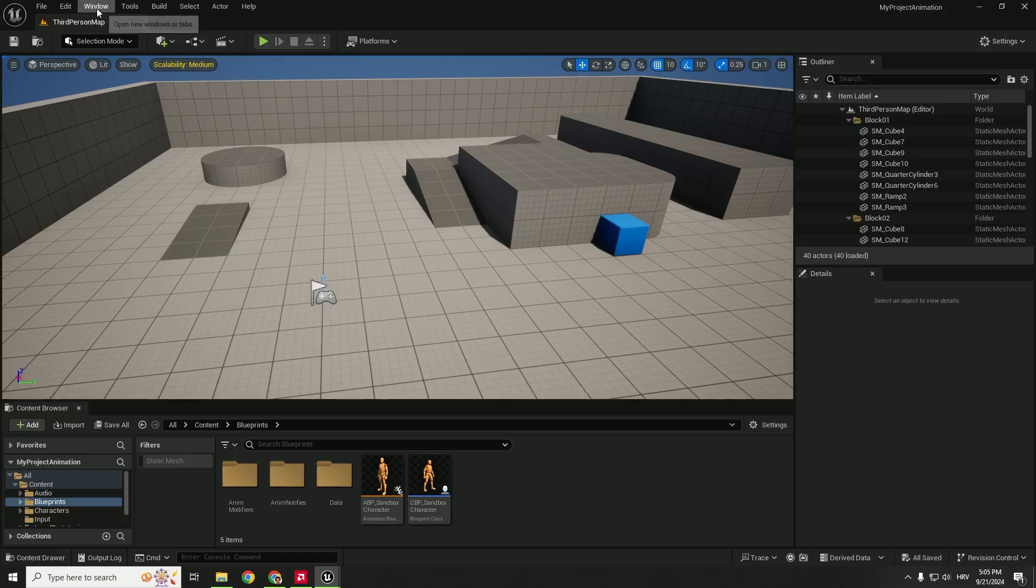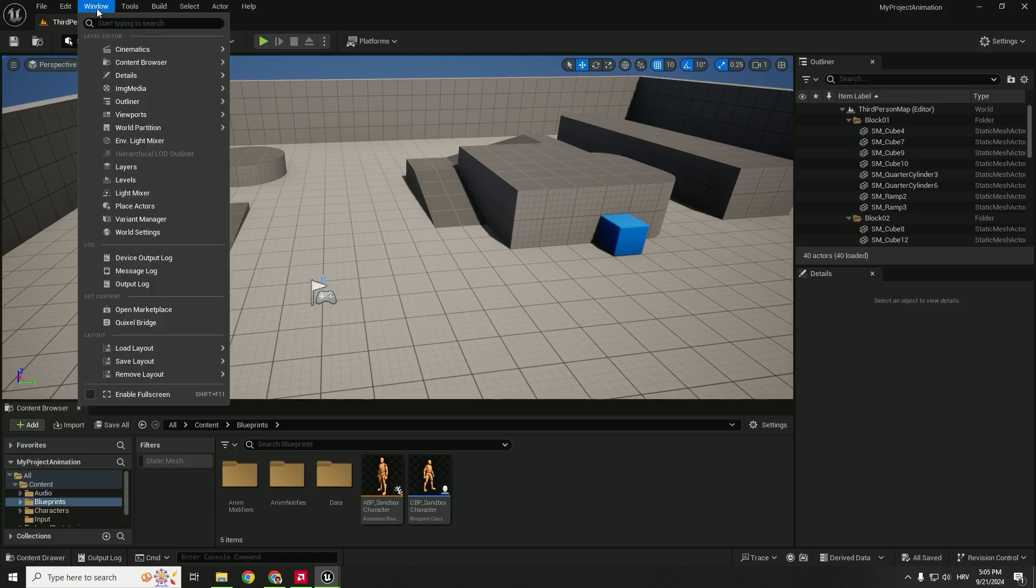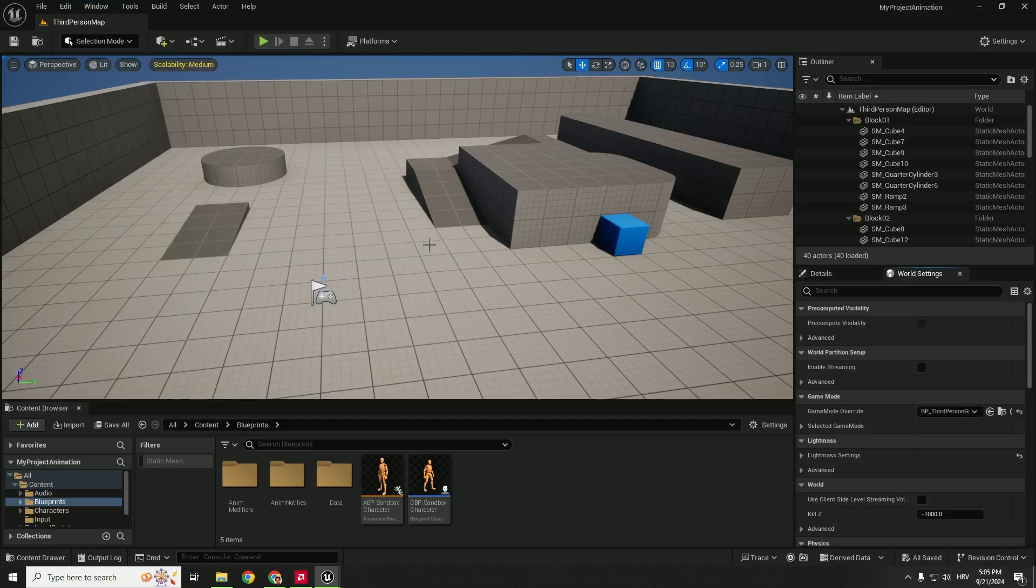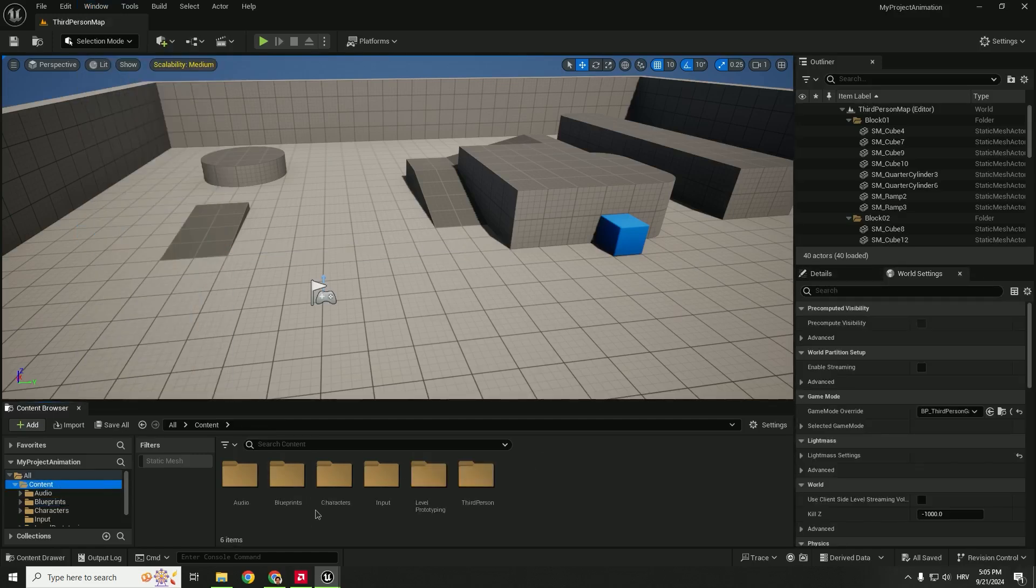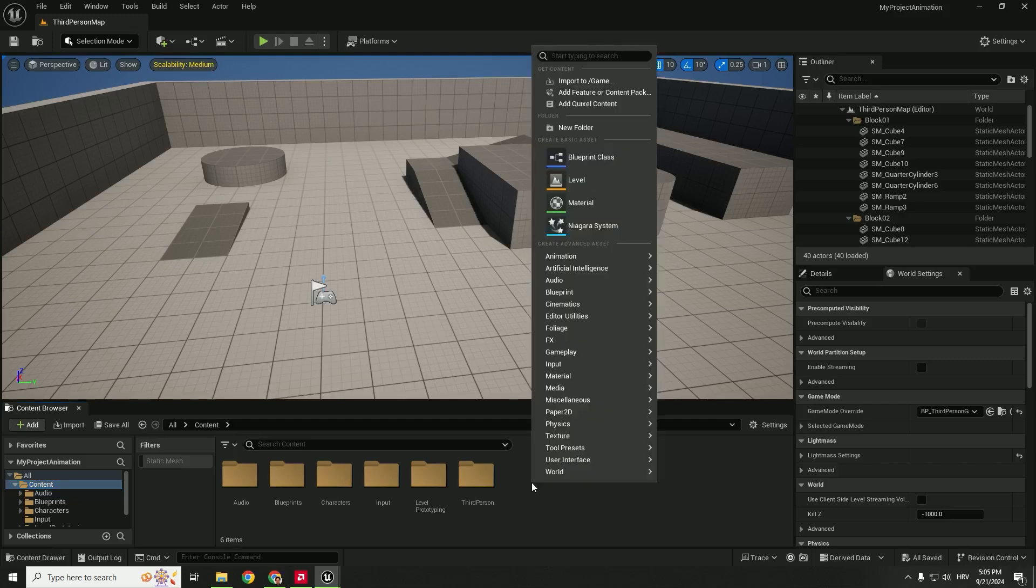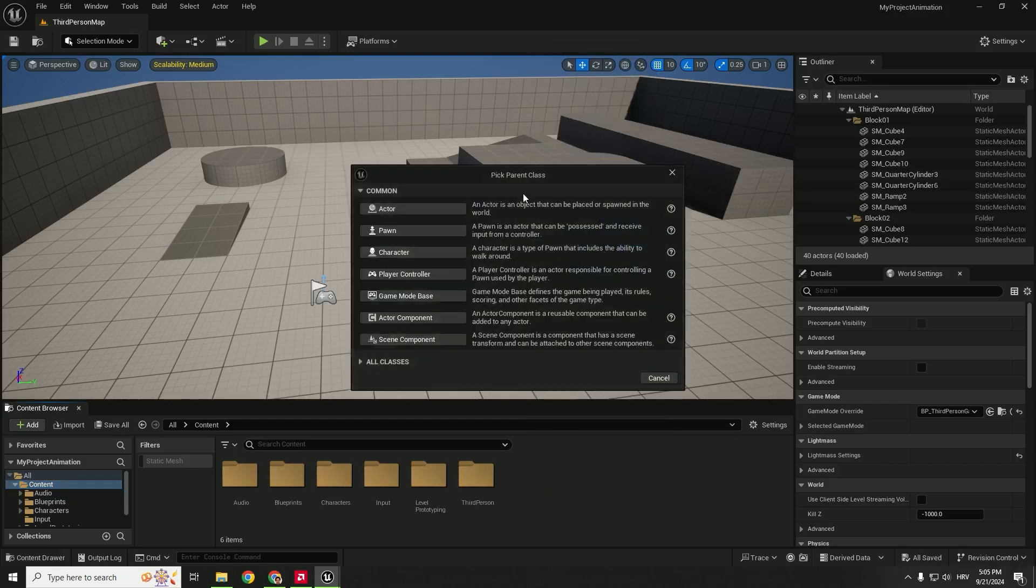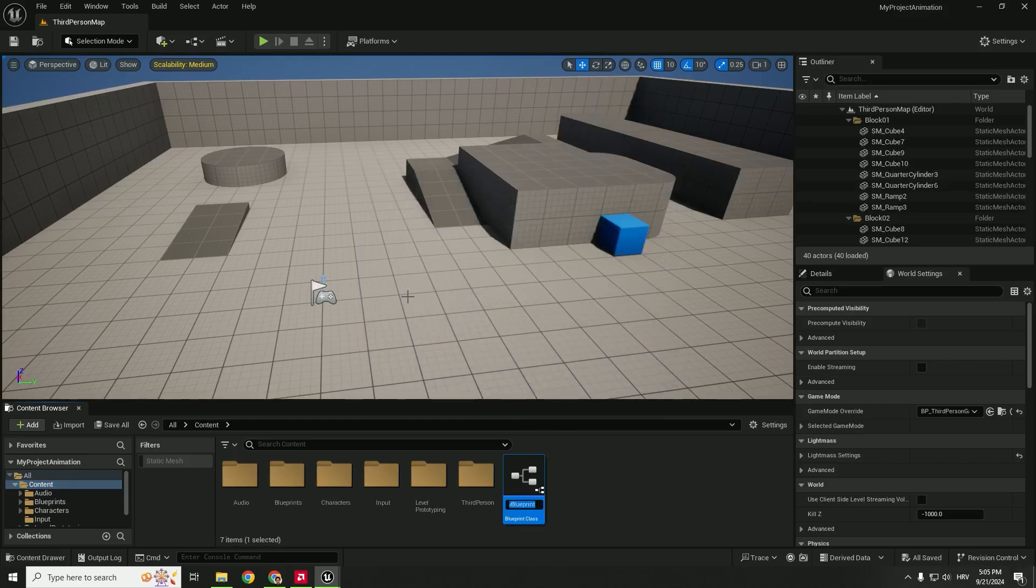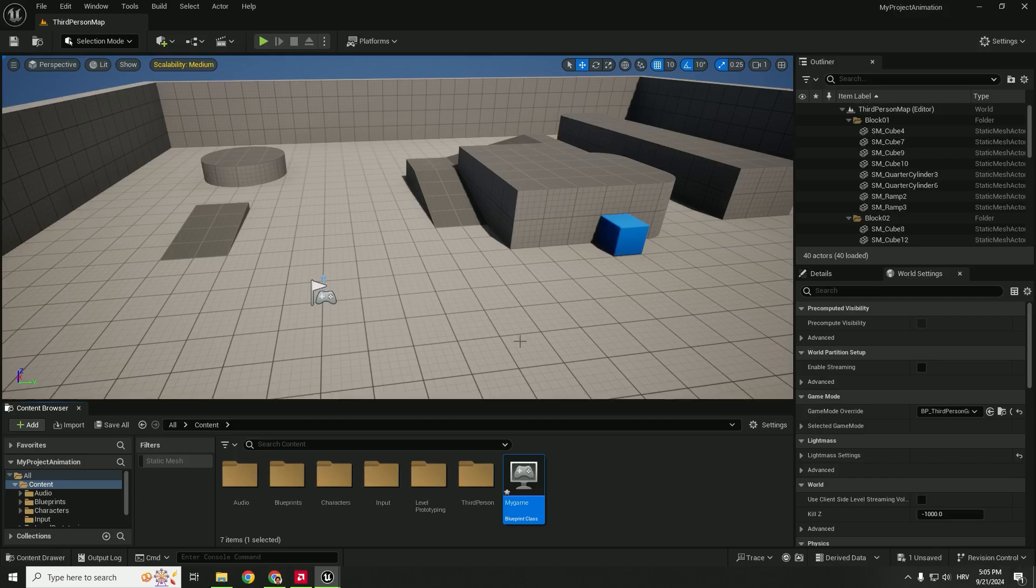To do that we need to go to the world settings. If you don't see the world settings, go to window, world settings and it will be shown on the right side. Now let's go to content, right click, blueprint class, game mode base and add in the name of my game. You can save it.